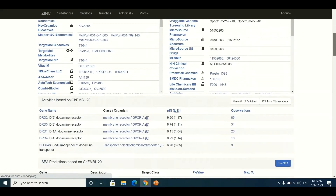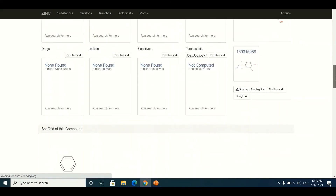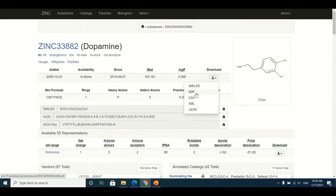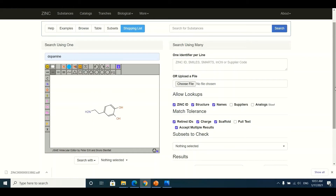The dopamine structure available in the ZINC database will appear, along with a lot of associated information. To download the three-dimensional structure of dopamine, I click on the entry and then click on the SDF file option. The three-dimensional structure will then be downloaded to my system.